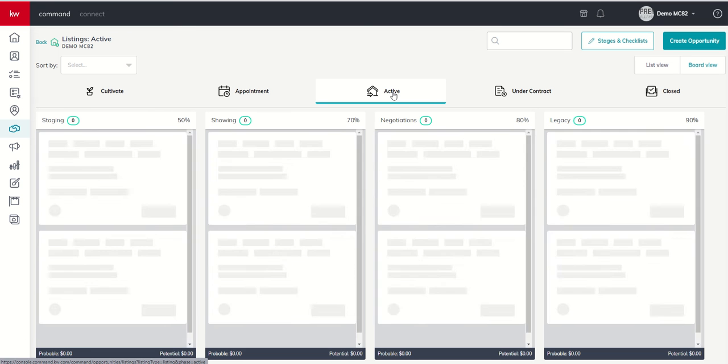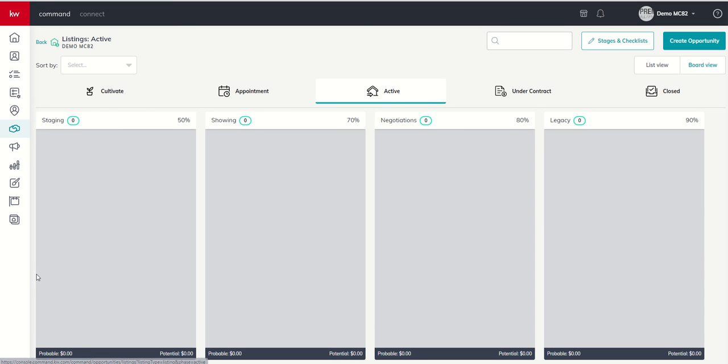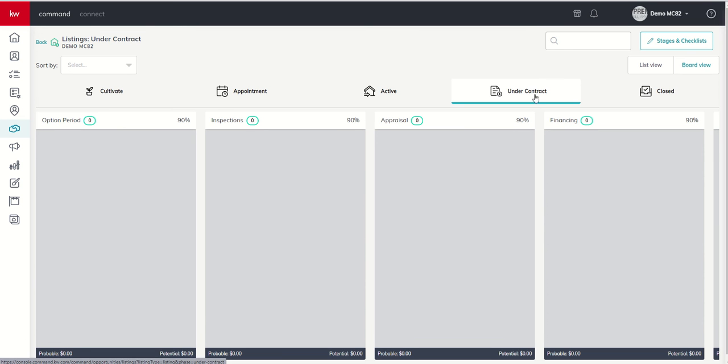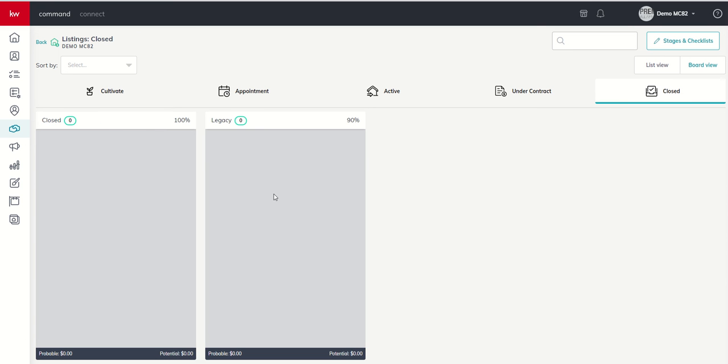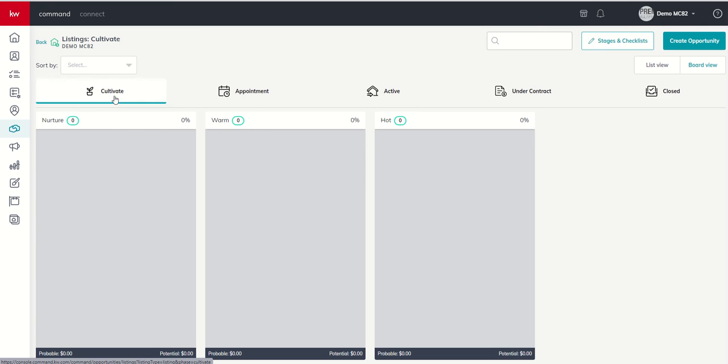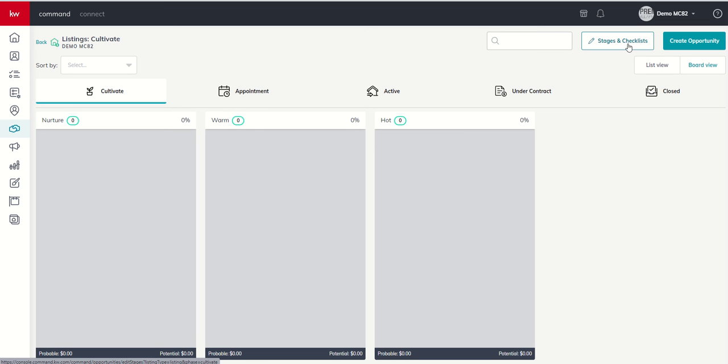So if I go to Active, we can see that we have several stages here. Under Contract, several stages in this phase. And then Closed, really only one important stage here. So inside of each one of these stages, we have some customizations that we can make. And we can customize those by coming up to the top right-hand corner and choosing our Stages and Checklists button.